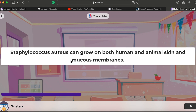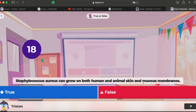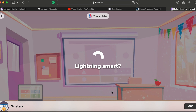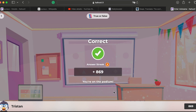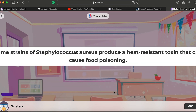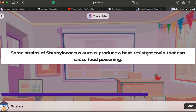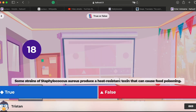Now we start. Question one on Staphylococcus aureus: it can grow on both human and animal skin and mucous membranes — I think that's true, yes, especially the skin. Question two: some strains of this bacteria produce heat-resistant toxins that can cause food poisoning — yes, that sounds right.